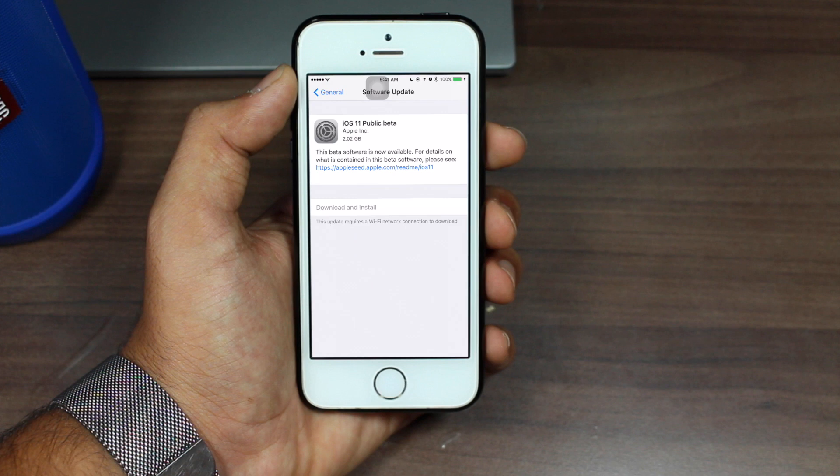As you can see, I now have the option for iOS 11 public beta from Apple. This beta software is now available. Unfortunately I'm not connected to Wi-Fi right now, but once you are connected to a Wi-Fi network you will get the download and install option. Installing it works just like a normal update.